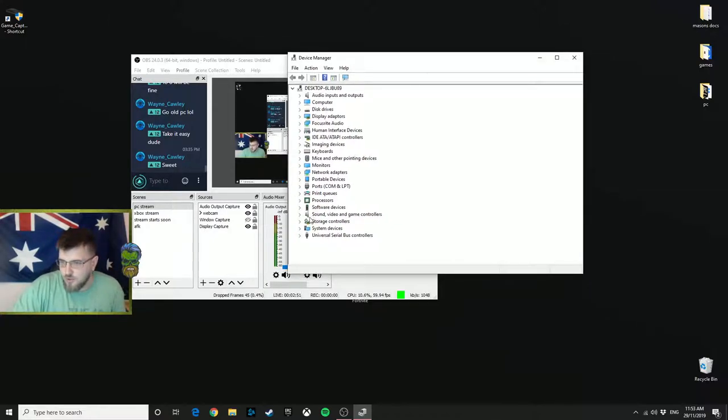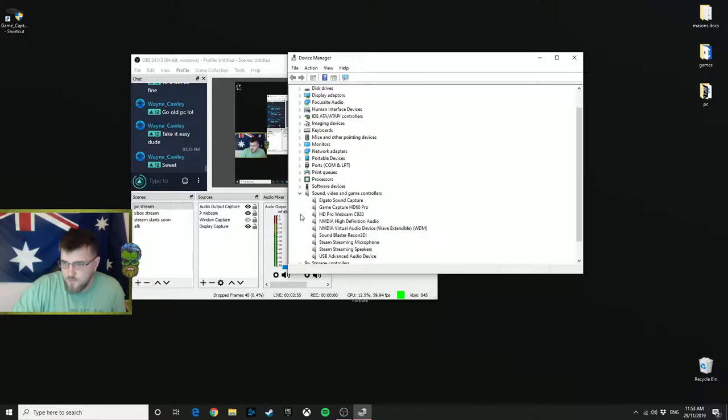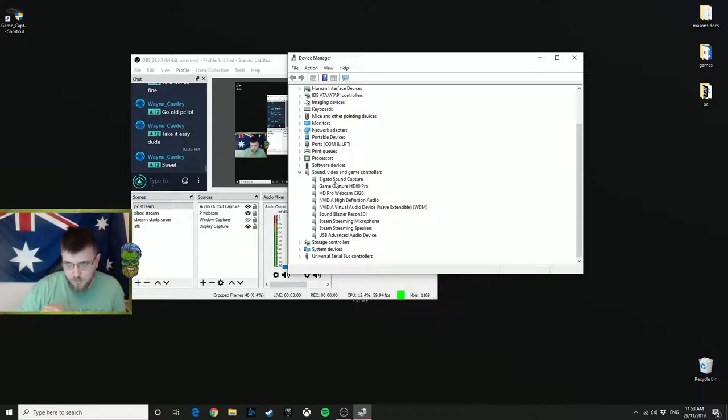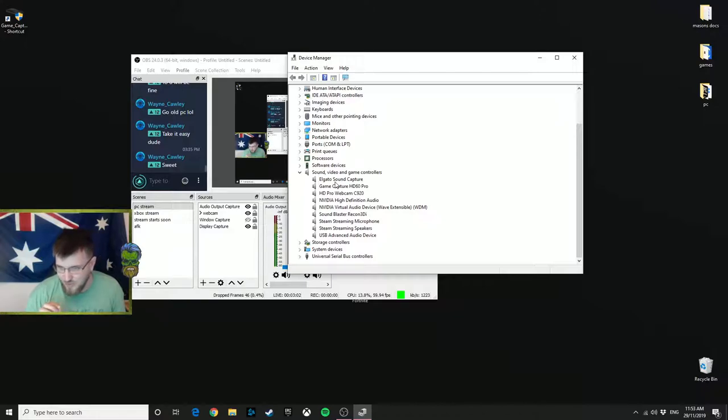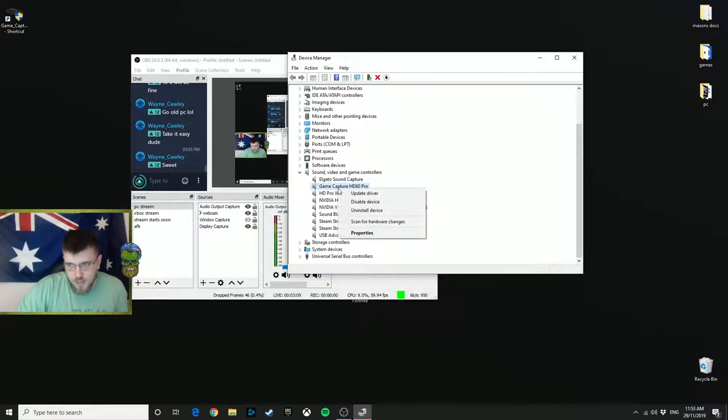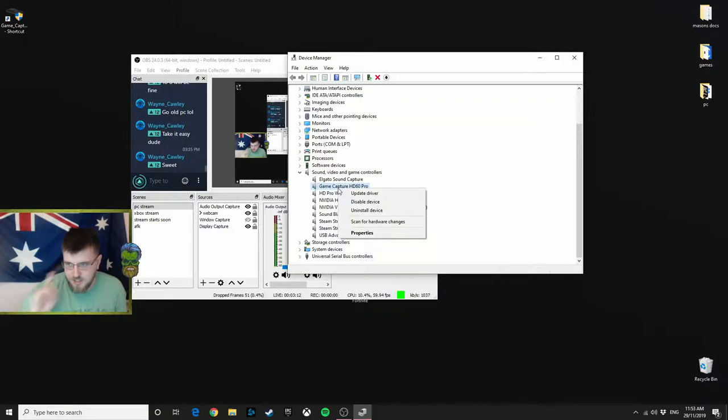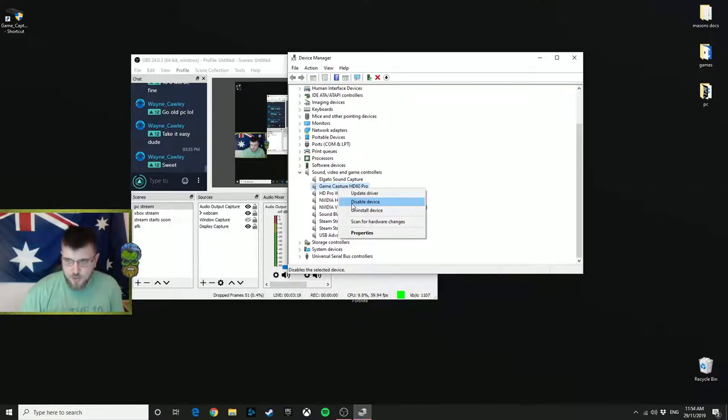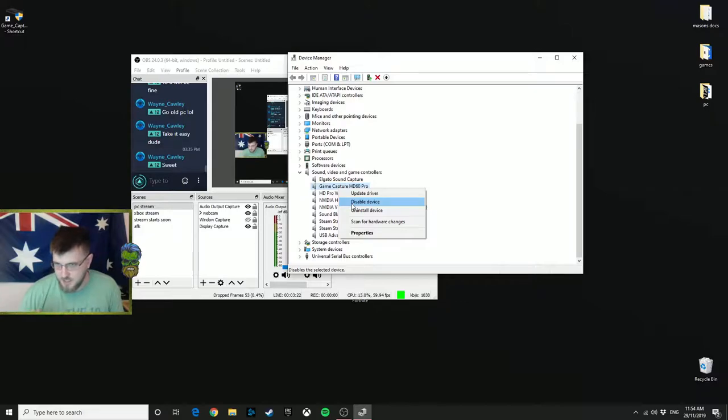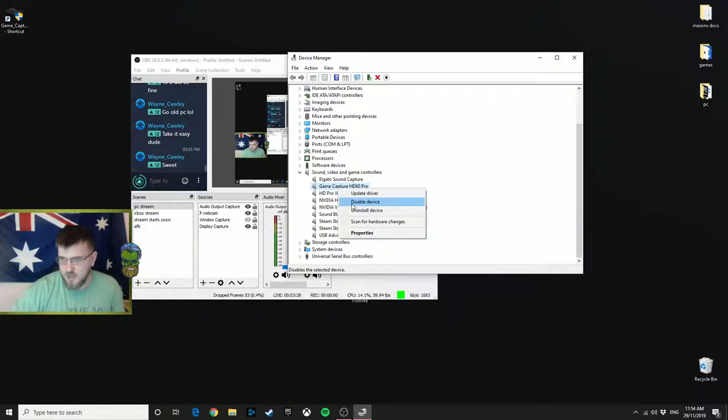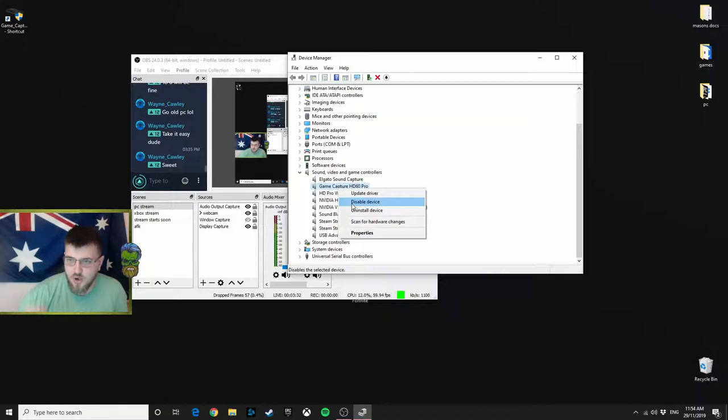Then you want to go to Sound, Video and Game Controllers. Hit the little arrow there, and this is where every other YouTube video comes up with their own tip. Go to Game Capture HD60 Pro, right click, and first thing you do is disable device. That will probably prompt you to restart your PC. Once your PC restarts, do the same process again and activate the device.